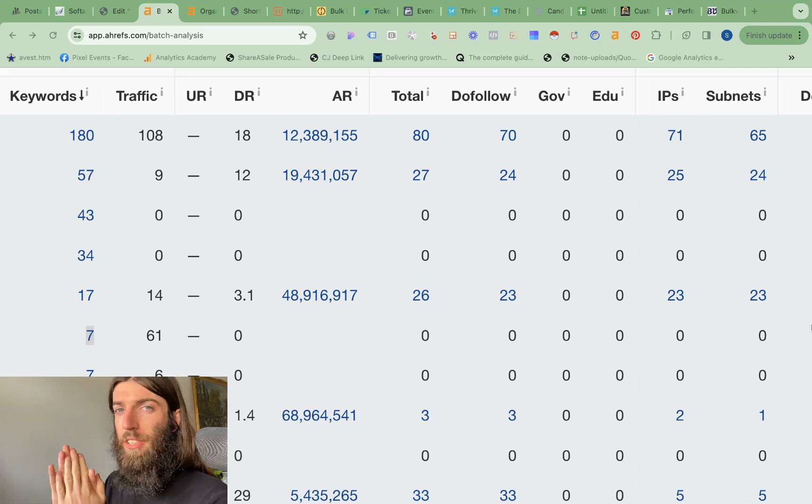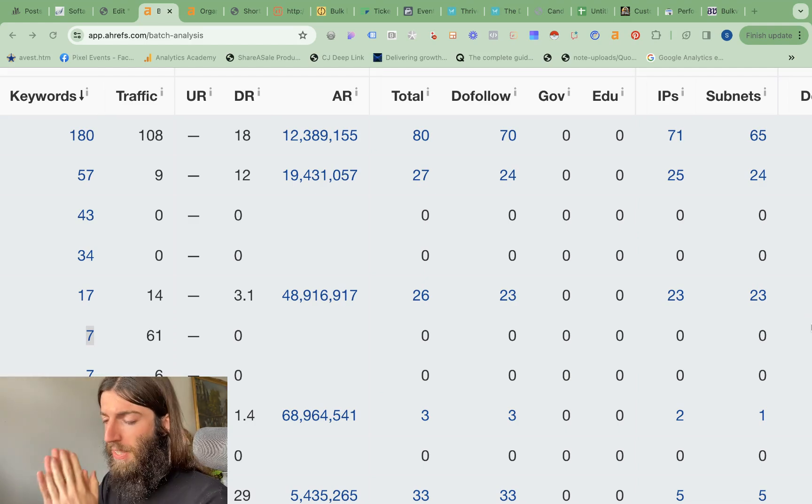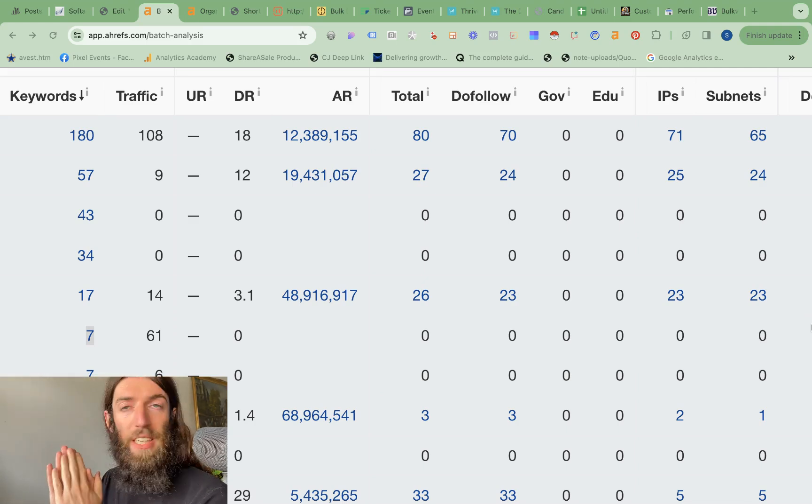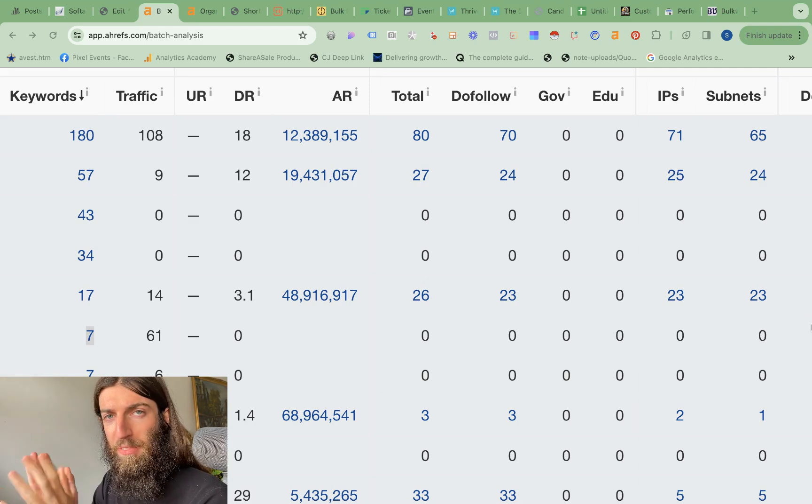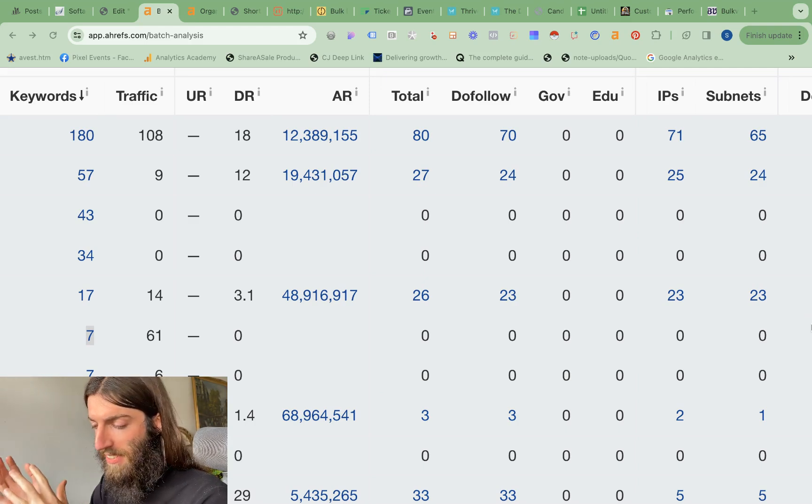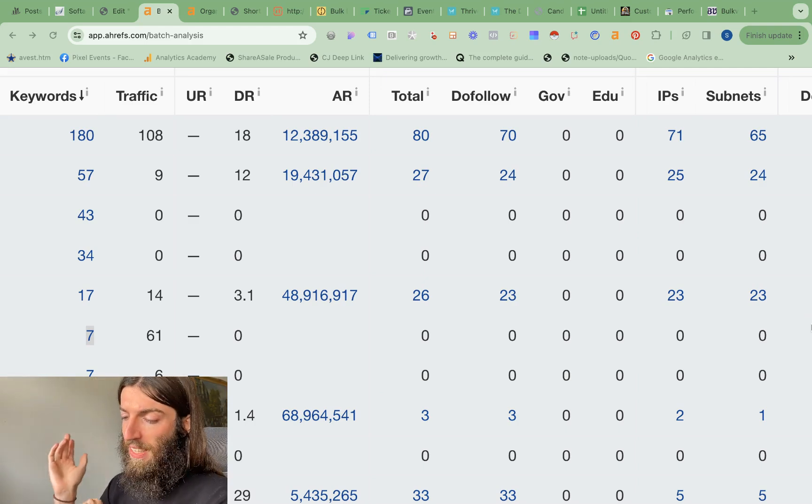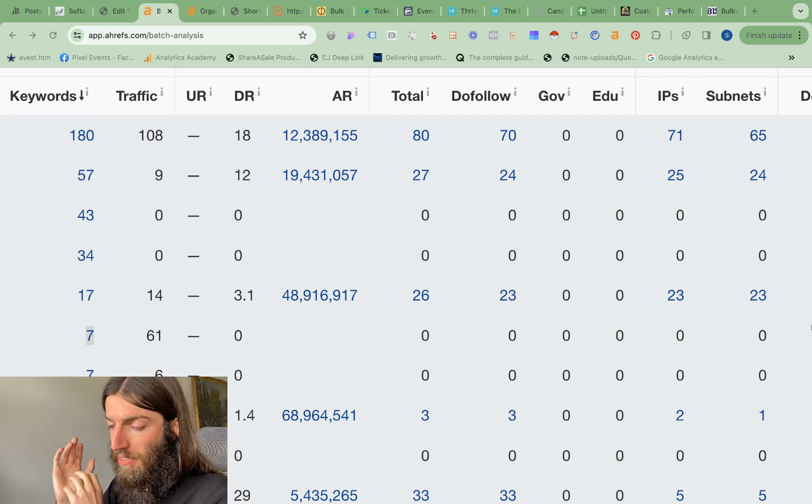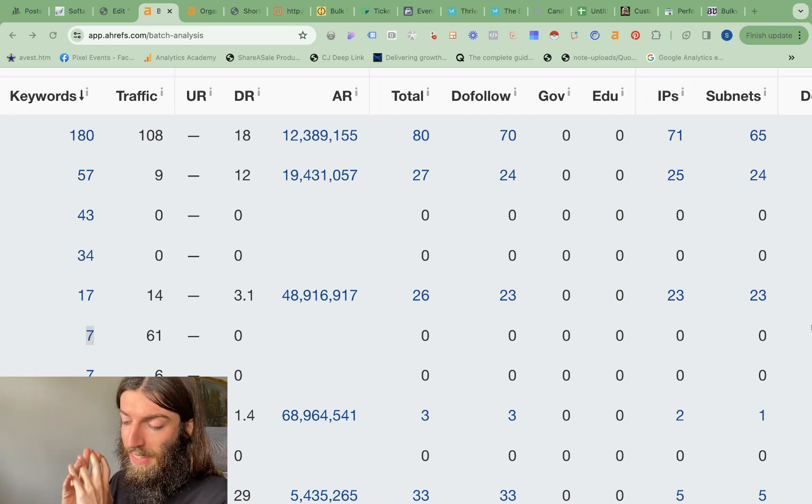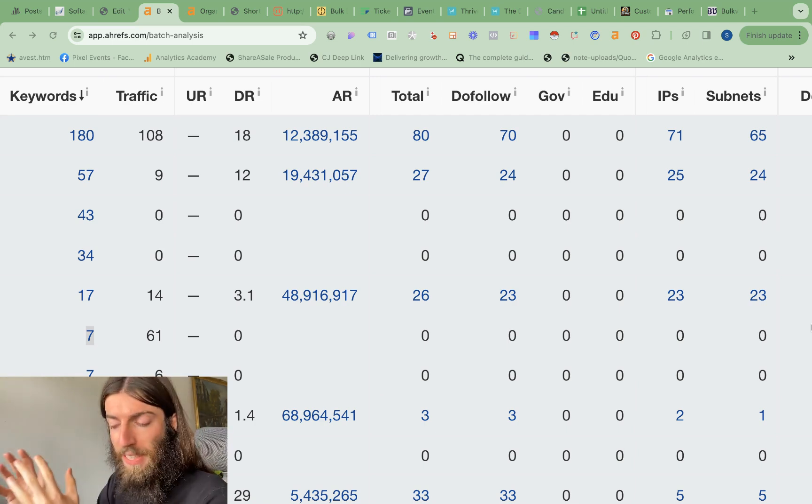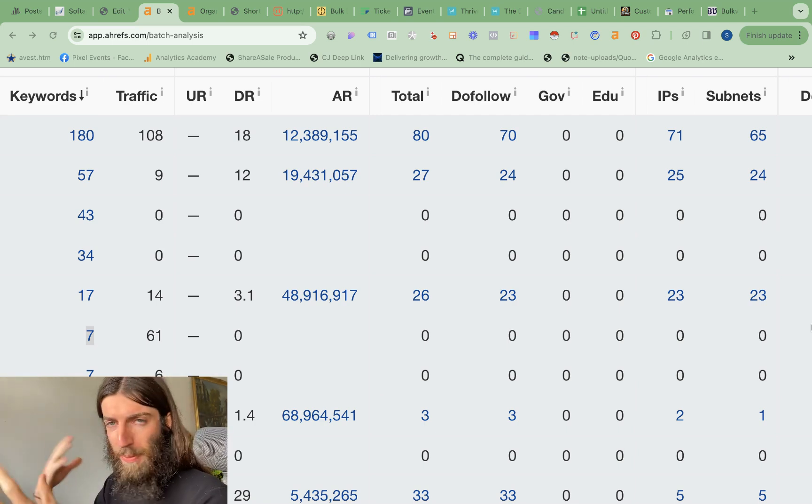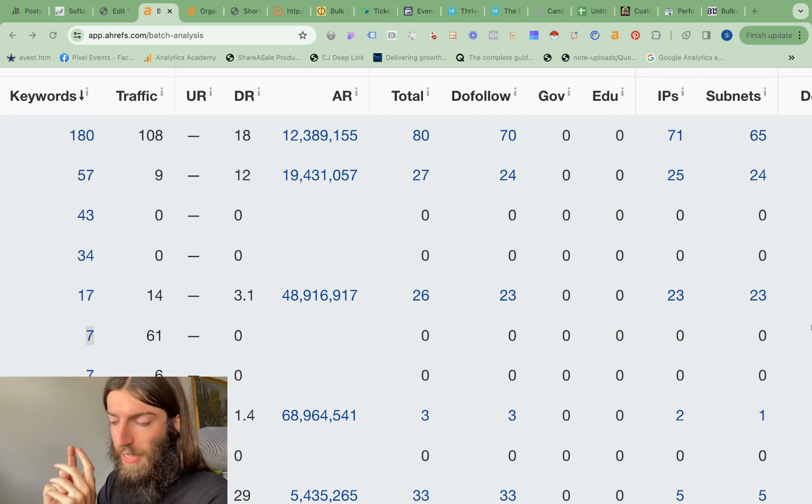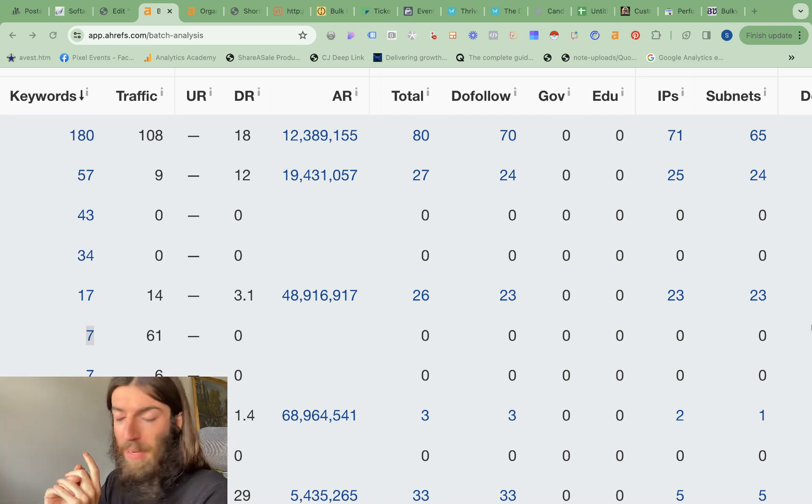Those of you who've been watching my channel closely will know I often talk about this process I call minimum viable content. A number of years ago I bought a load of exact match domains. I'd read a book on domain investing, I'd always been intrigued how it worked, and it basically involves looking up keywords.